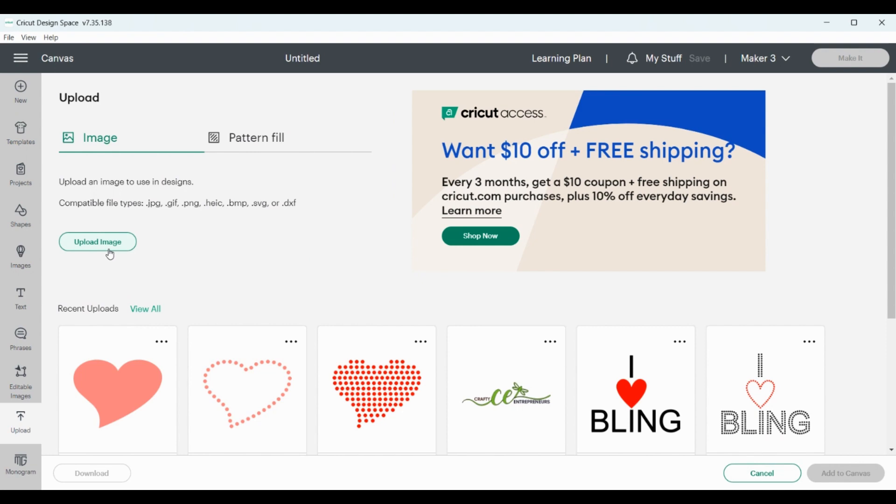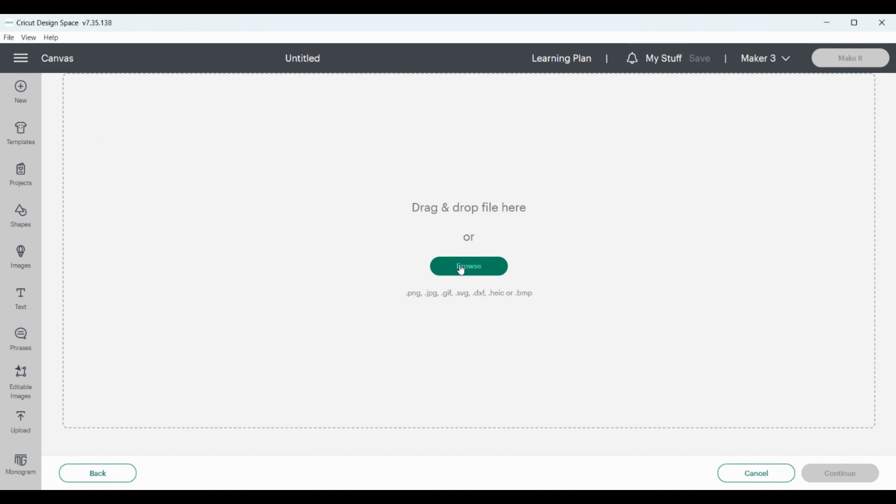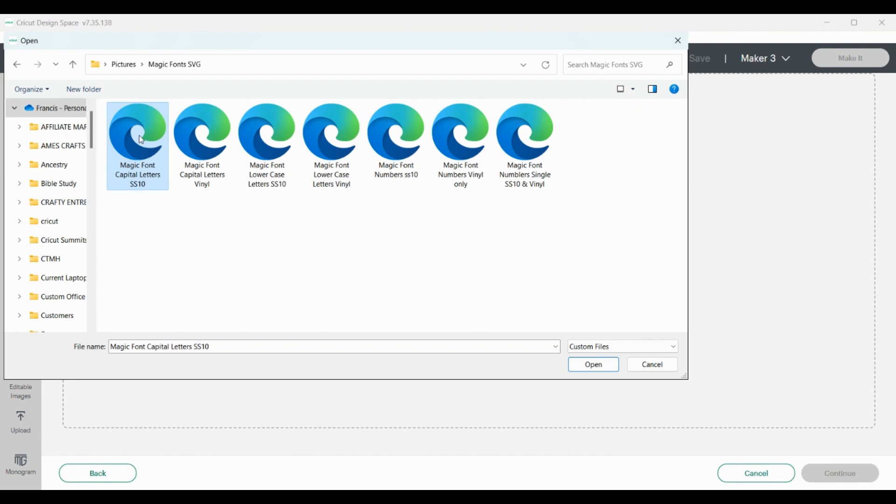Then right in the middle section it says upload image pattern. We're going to keep it there and then click on upload image. Then we're going to browse. When you click browse, you're going to select the files in the folder that you saved the download. So I'm going to go here, magic fonts, and the first one I'm going to do is capital letters.